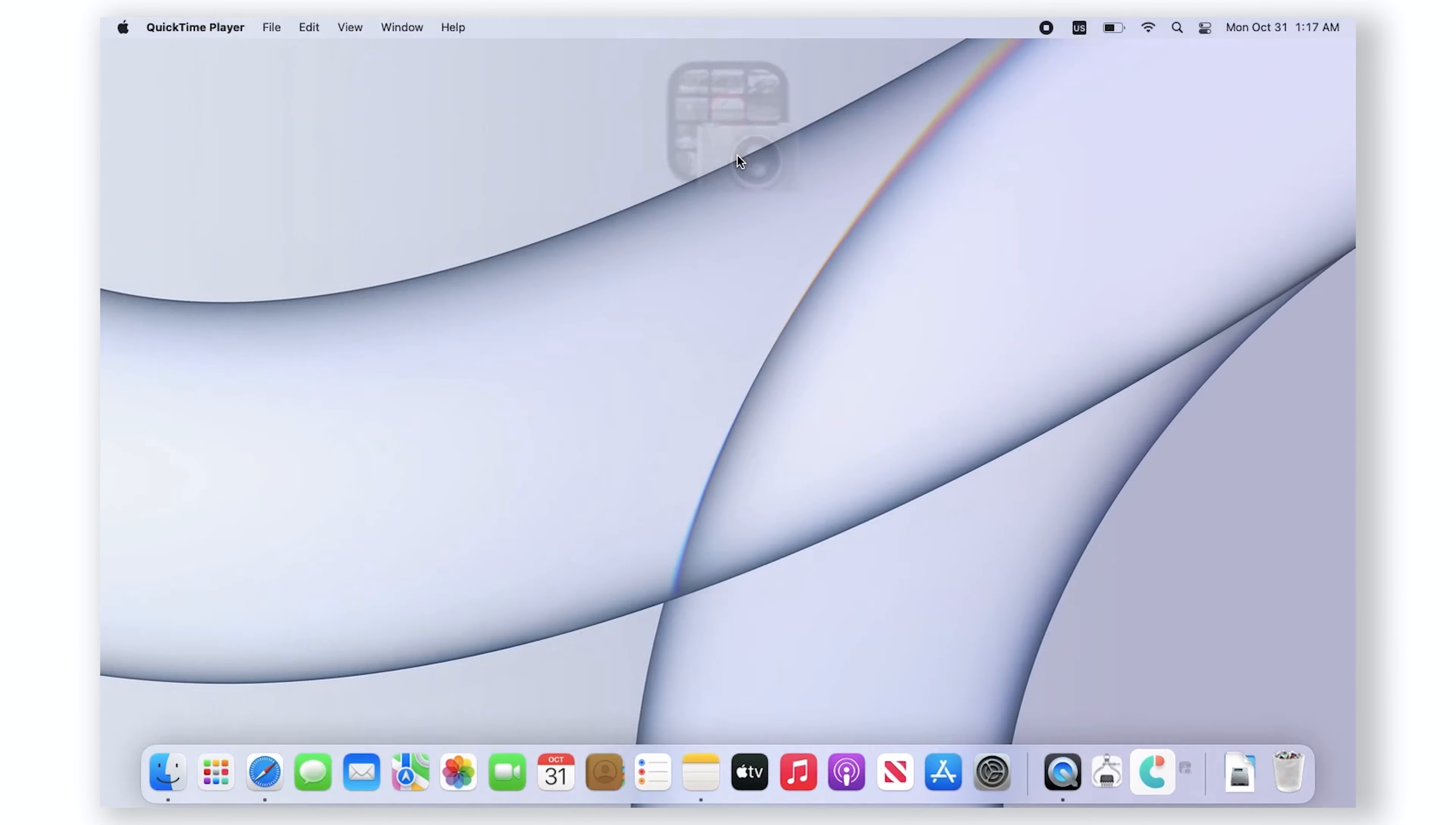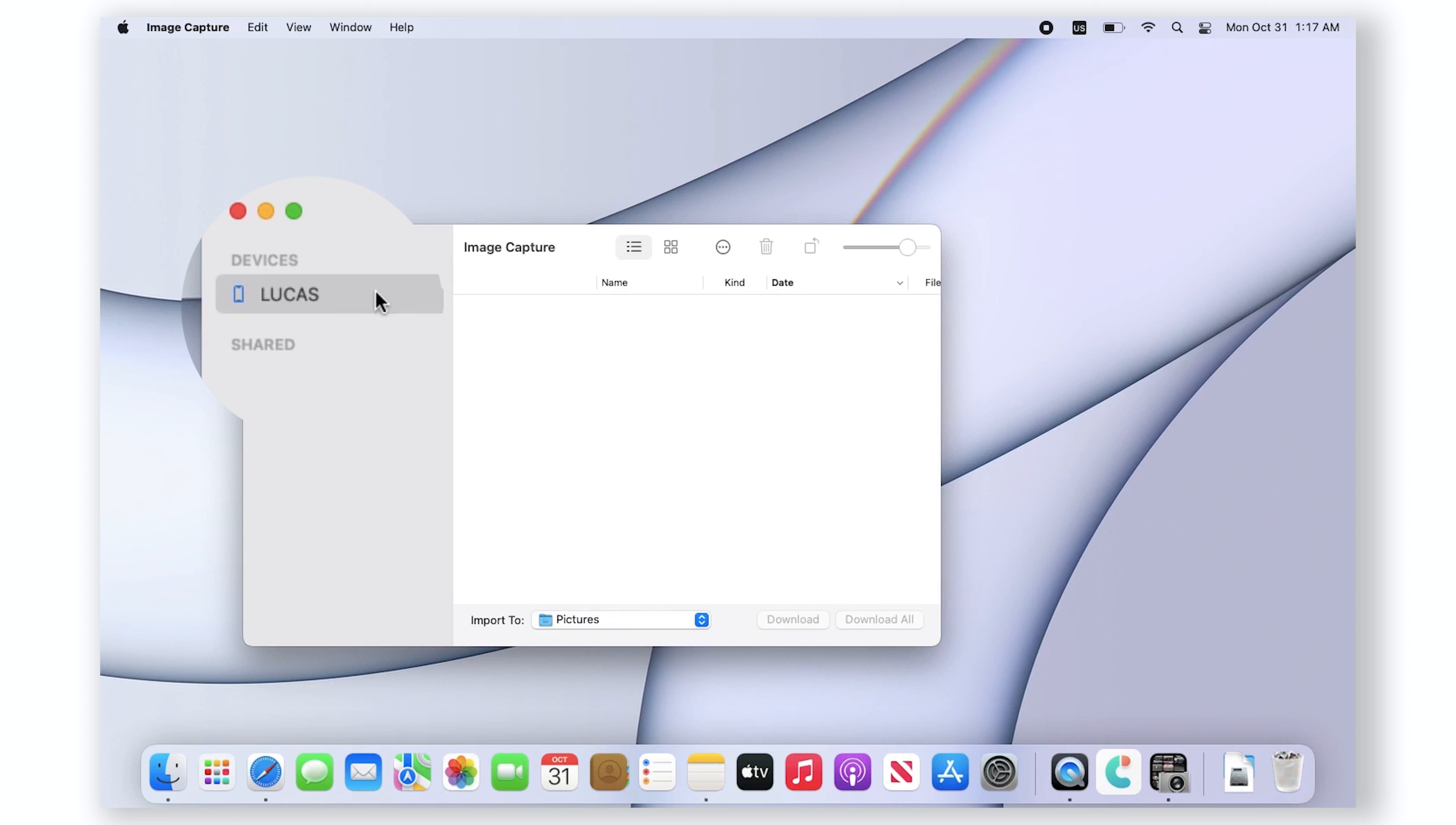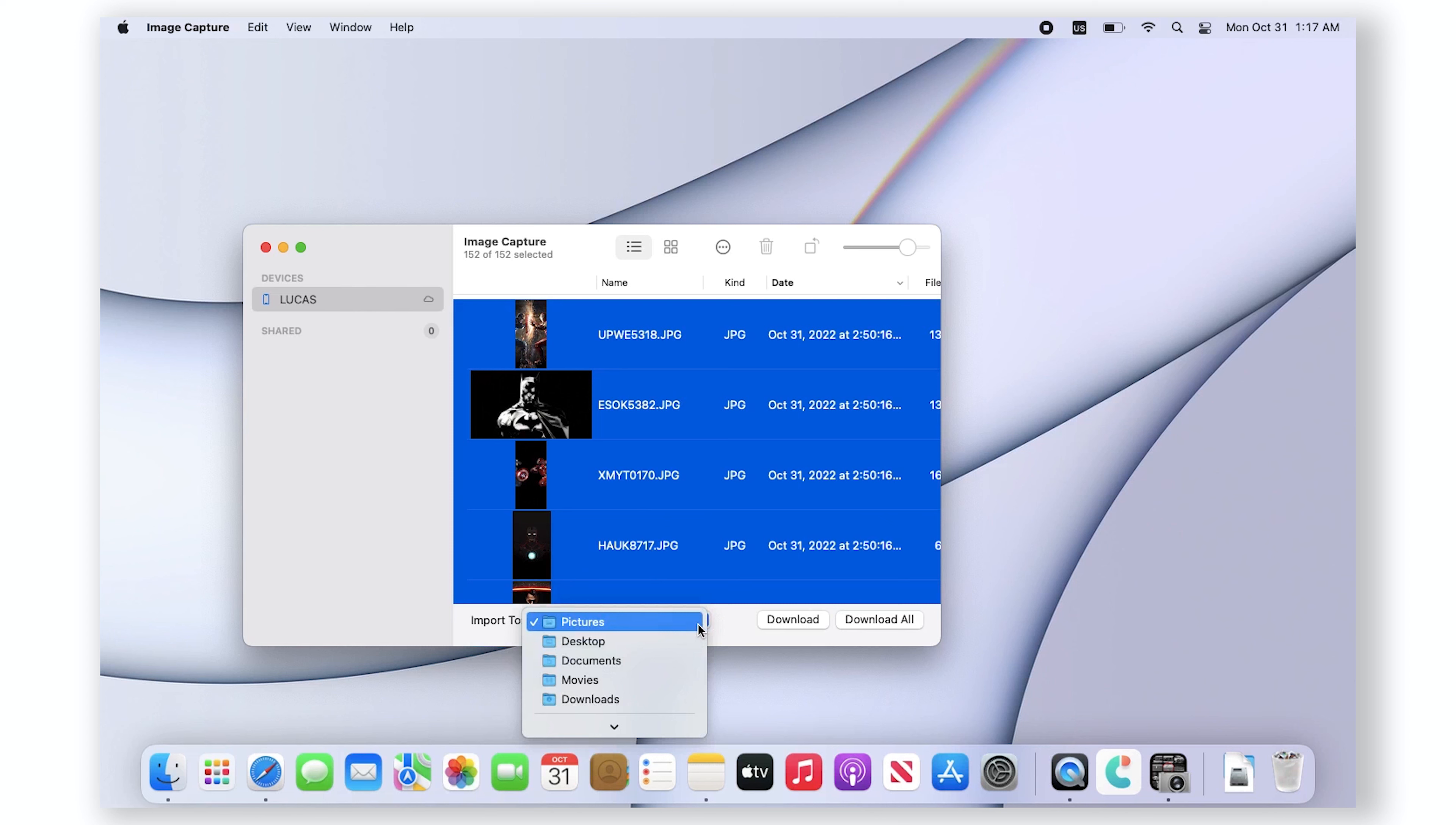Select the device in the devices or shared list. Select the images you want to transfer. Open the import to pop-up menu at the bottom of the window, then choose where to save the images.